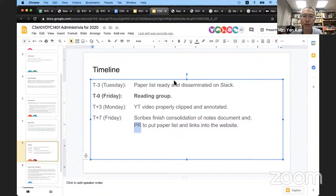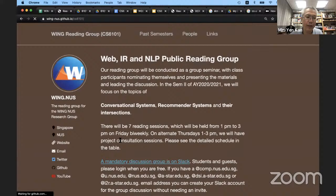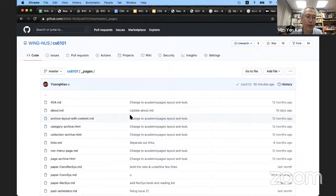The timeline: we have the reading group on Fridays. We will try to get the YouTube video edited, clipped, and annotated by Monday the following week. By Friday, the scribe's notes need to be finished — the consolidation of the notes — and we need to embed the video and put the paper list into the website. That is also done by the scribe team by doing a pull request against the GitHub repo. This is a Jekyll page connected to a GitHub repository, so we just need to edit the data in the pages.